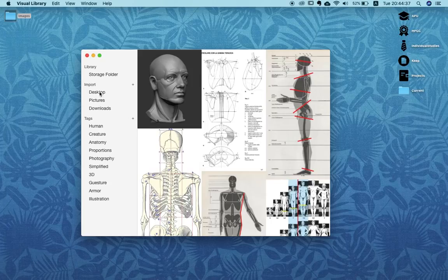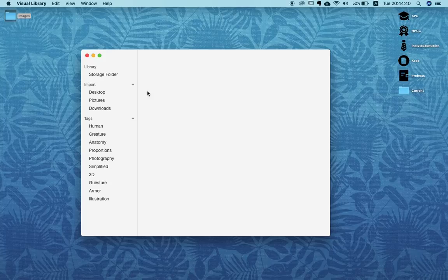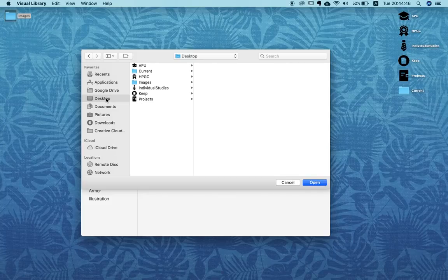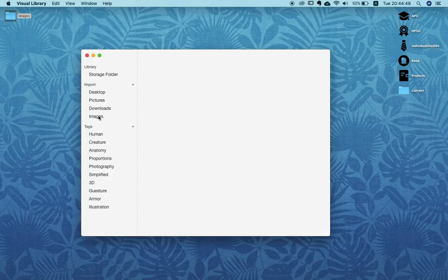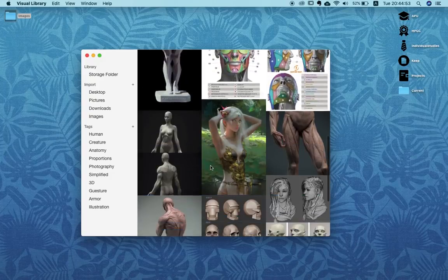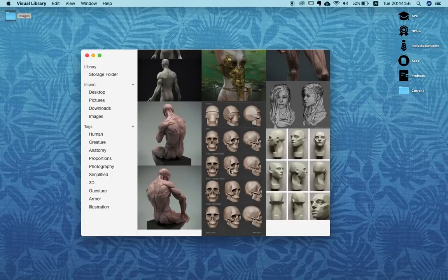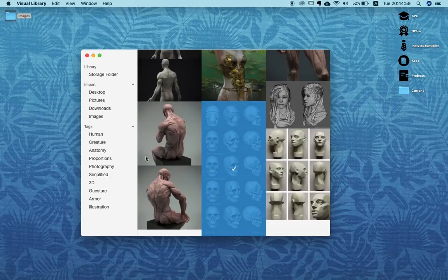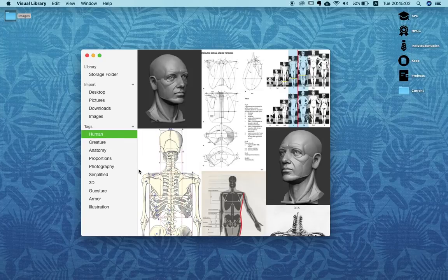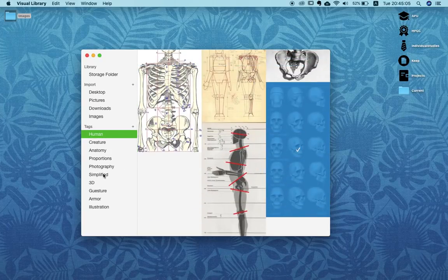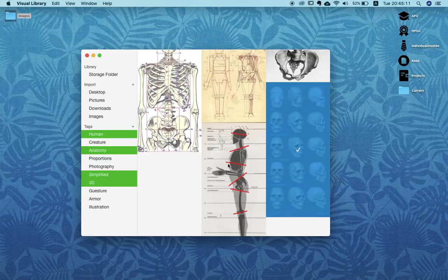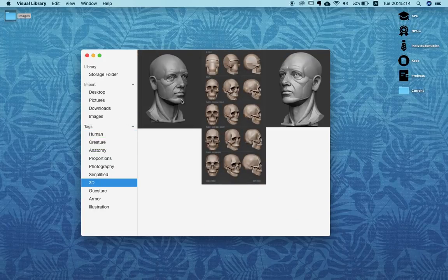Now how do you get pictures in in the first place? You do that with this import section. On the desktop, for example, I could add an import folder — here on the desktop I have an image folder with some demo pictures, and it is quickly added to my import section. Here we can choose whatever we want — for example this picture seems interesting, so we tag it as human, simplified, anatomy, and 3D. Now whenever we search for 3D it will come up, and so this system really allows artists to very efficiently collect their images.